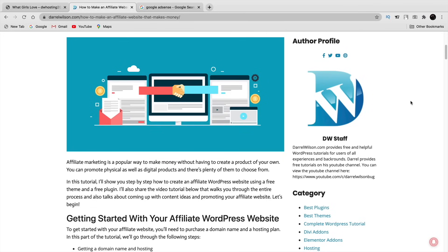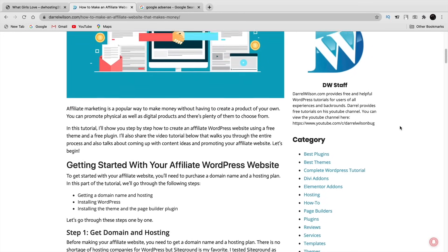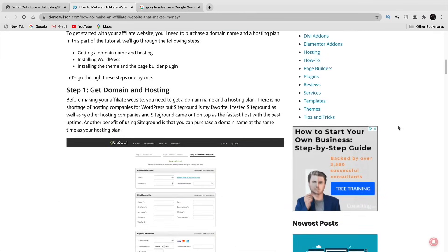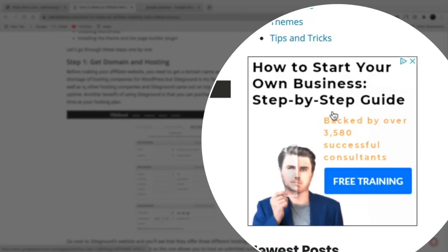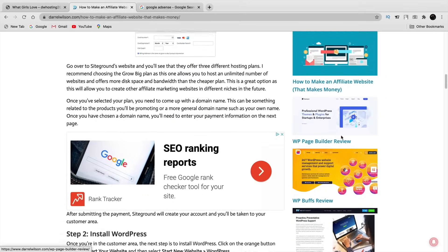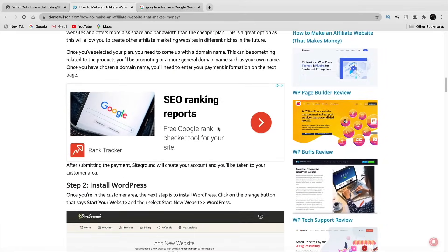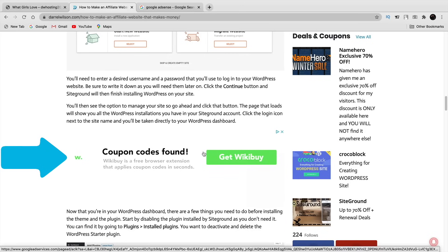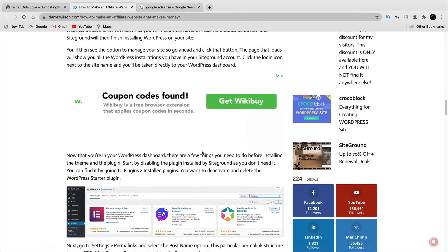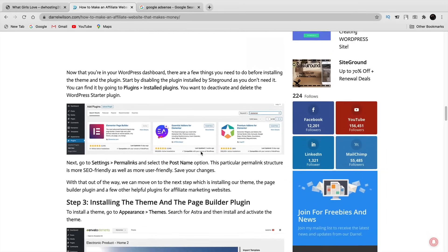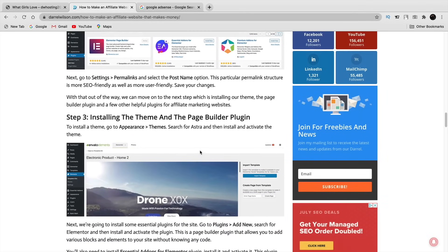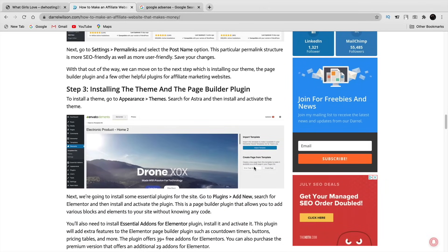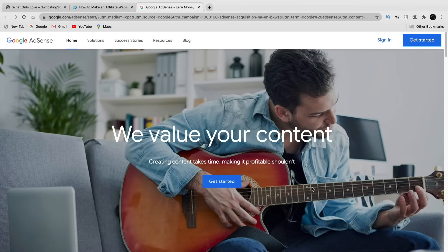This is my current WordPress website and this is something you can expect to have on your website. On the right side we have an advertisement, and if we scroll down we have another one, and another one. You can place these ads anywhere you want, you can limit the ads — you have full control and flexibility over the advertisements on your website, and that'll help you generate money.